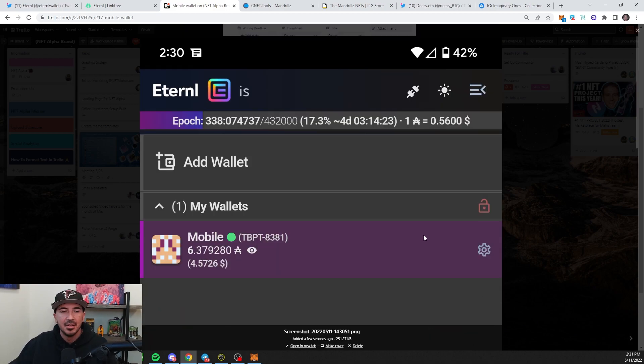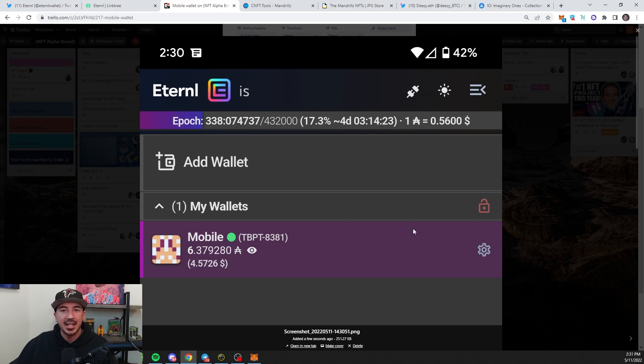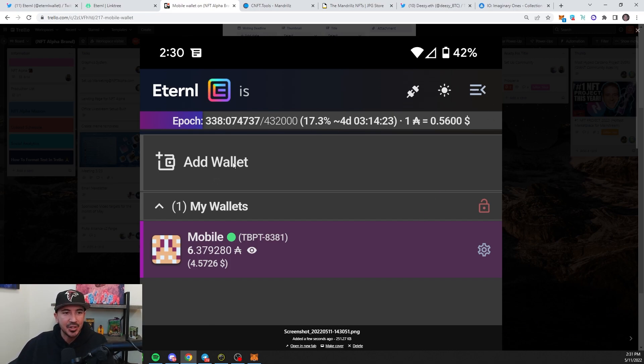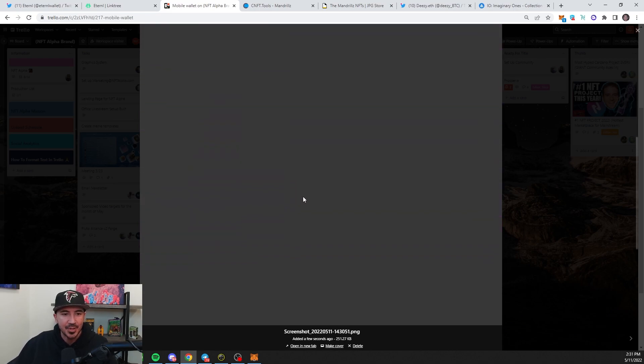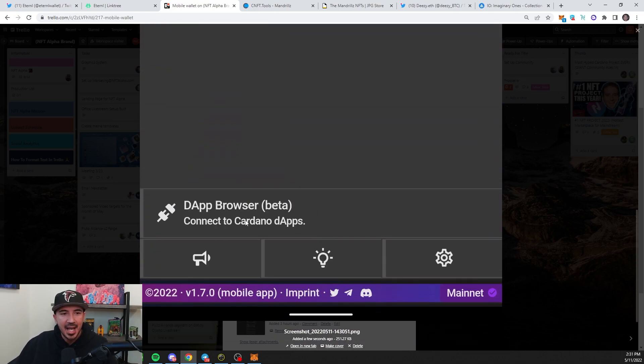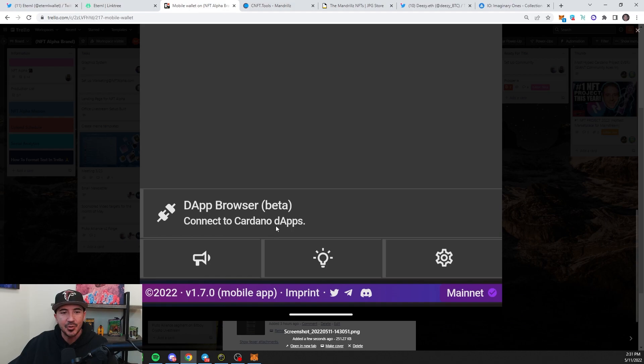This took just seconds. We got the wallet set up. Now let's see how to buy an NFT. If you click on the top right, this will take you to the home screen, essentially is what it's called. And then it'll say Dapp Browser Beta Connect to Cardano Dapps. Go ahead and click that.